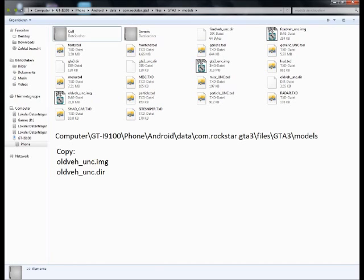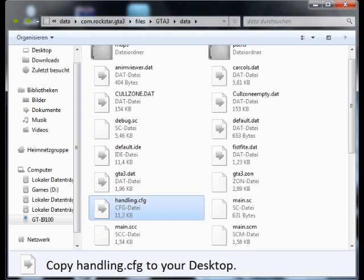Copy the two files that are shown below to your desktop. Switch to the data directory and copy the handling file to your desktop.